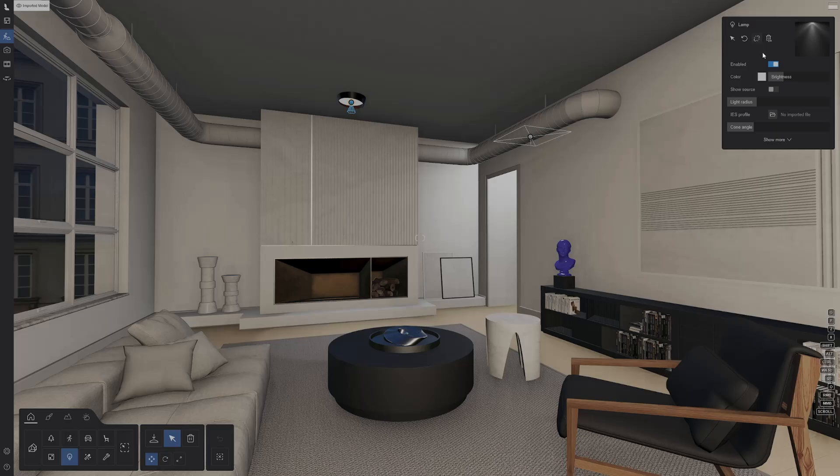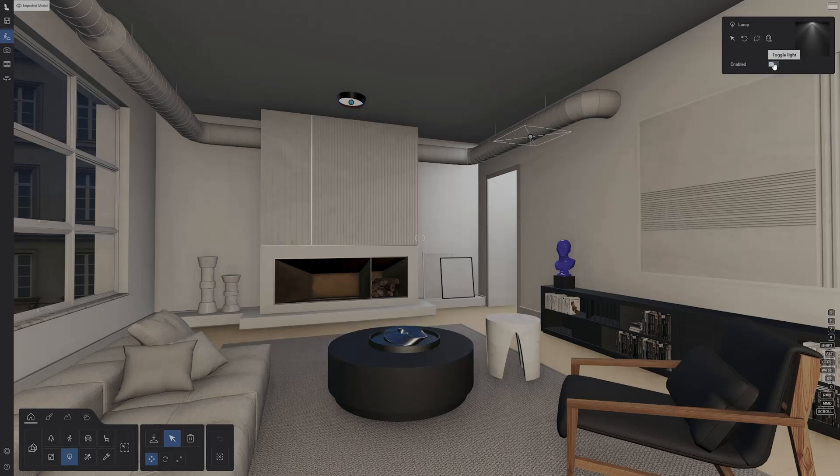You also cannot delete separate imported lights, but you can disable them in the object properties panel.